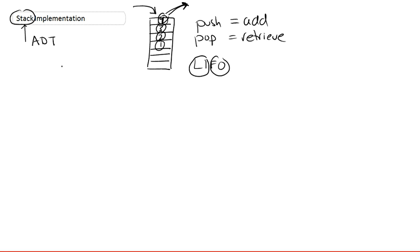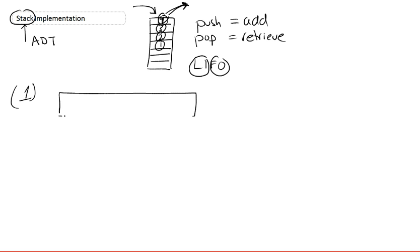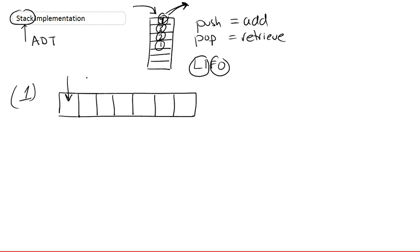Now we're going to try to implement it in code and see how it works out. There are multiple ways one could implement a stack. The first one would be using a dynamic array — a normal array, for example in C. You would store your elements in order: the first element here, second here, third here, fourth here. That's equivalent to pushing elements.